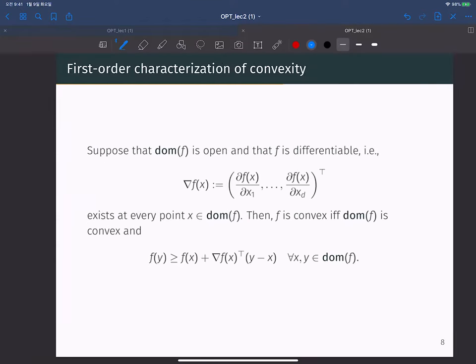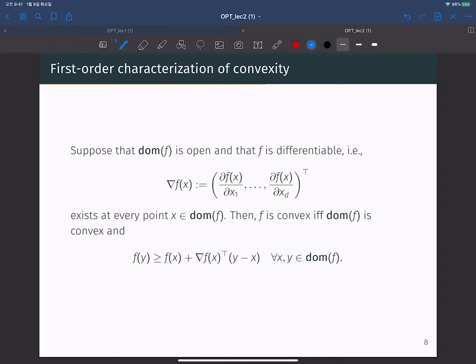If you have a differentiable convex function, you always have this property: when you have a differentiable function, you can define the gradient, which is a vector consisting of partial derivatives. The gradient is a very basic concept — if you don't know what a gradient is, you will have a very difficult time following this class.